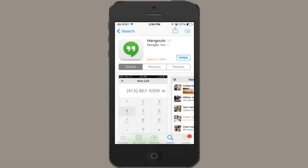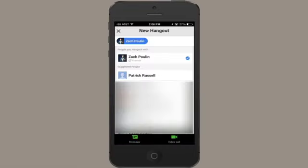Hi, I'm Skylar. If you're using an iPhone that's running iOS 6 or newer, then you can use Google Hangouts in order to video chat with your friends. Let me show you how you do this.